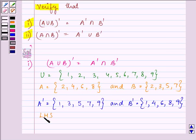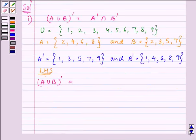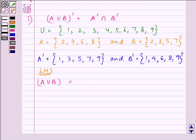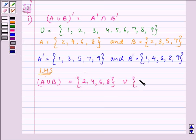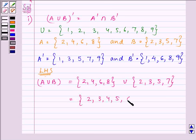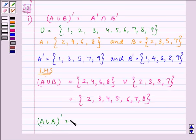For the left hand side, let us find out A union B complement. That will be writing down the elements of set A with set B. And the answer will be 2, 3, 4, 5, 6, 7, 8. So A union B complement will be the elements which are present in the universal set but are not a part of A union B. That is 1 and 9 only.